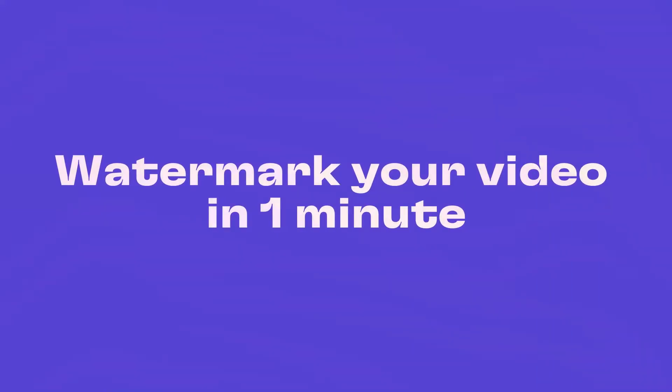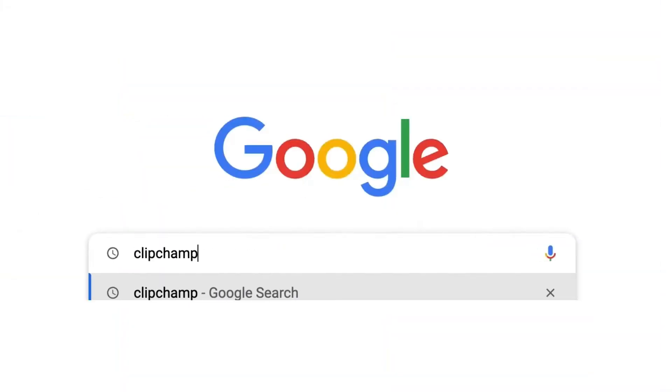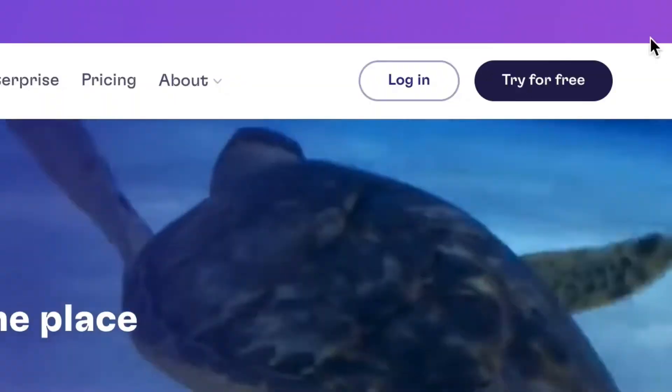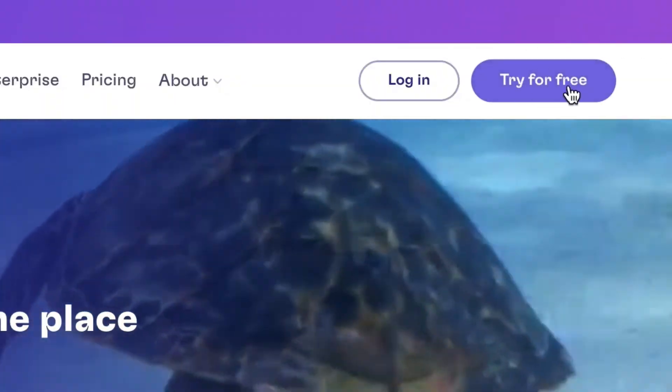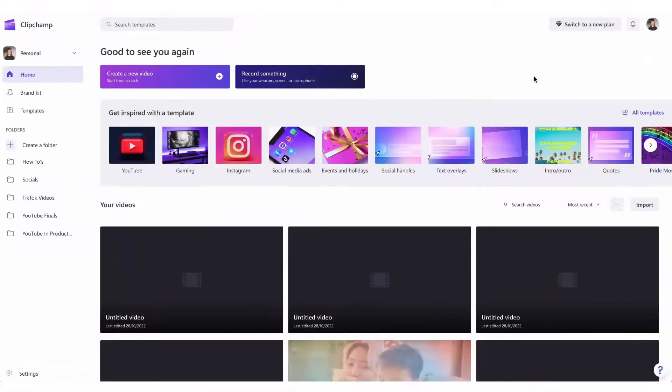Here's how to watermark your video in one minute. Start by heading over to clipchamp.com where you can create a free account and then once you're logged in you're taken straight to the homepage.